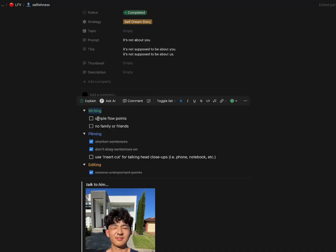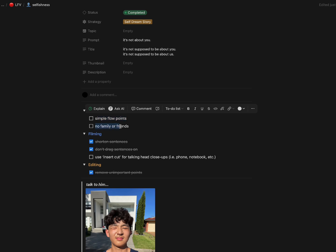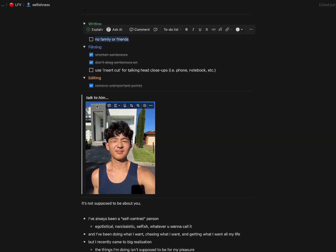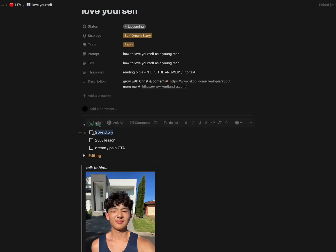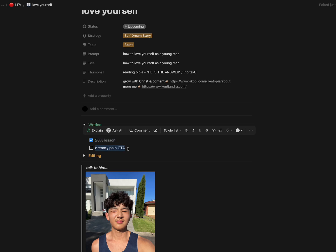So what I did was write a little checklist at the top of all my scripts. For example, my checkboxes used to say 'script with flow,' 'write to your younger self,' or 'don't talk about family or friends' — just little tick boxes I needed to do for each and every video. Now my checkboxes say '80% story, 20% lesson' and 'dream or pain call to action.'